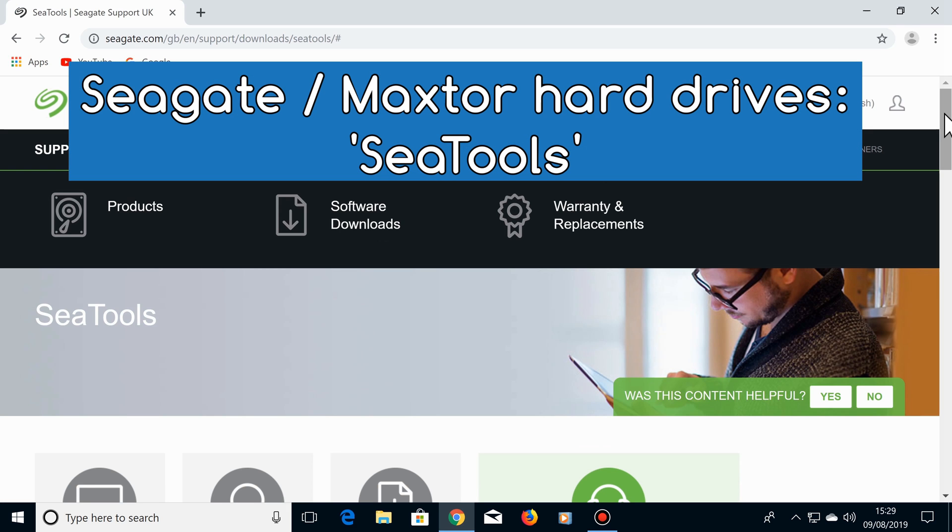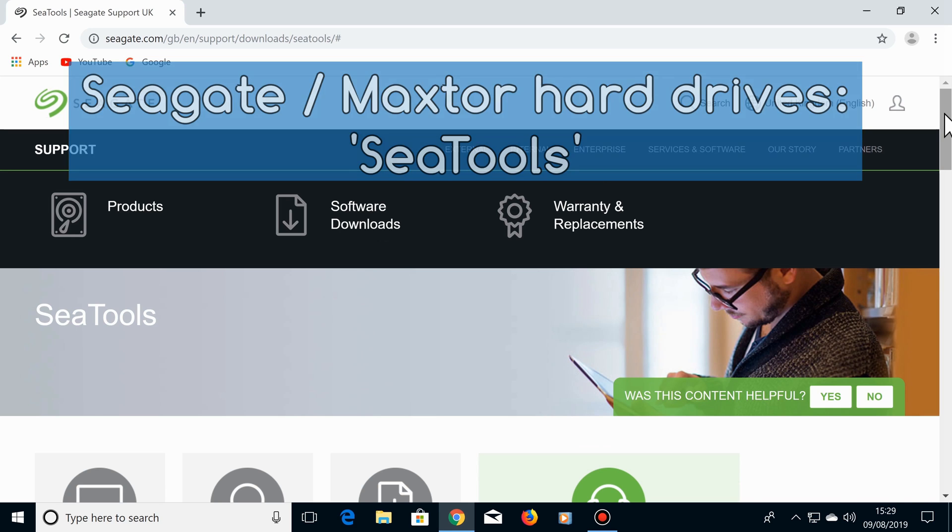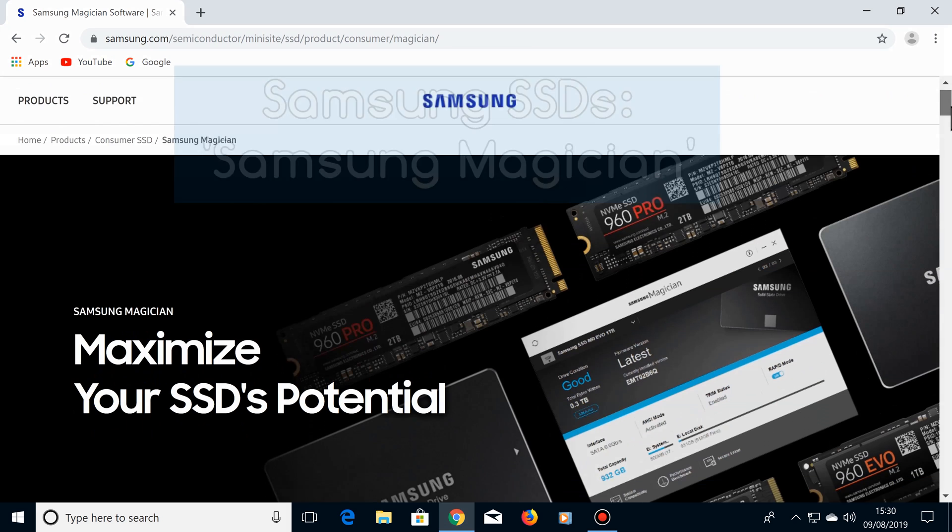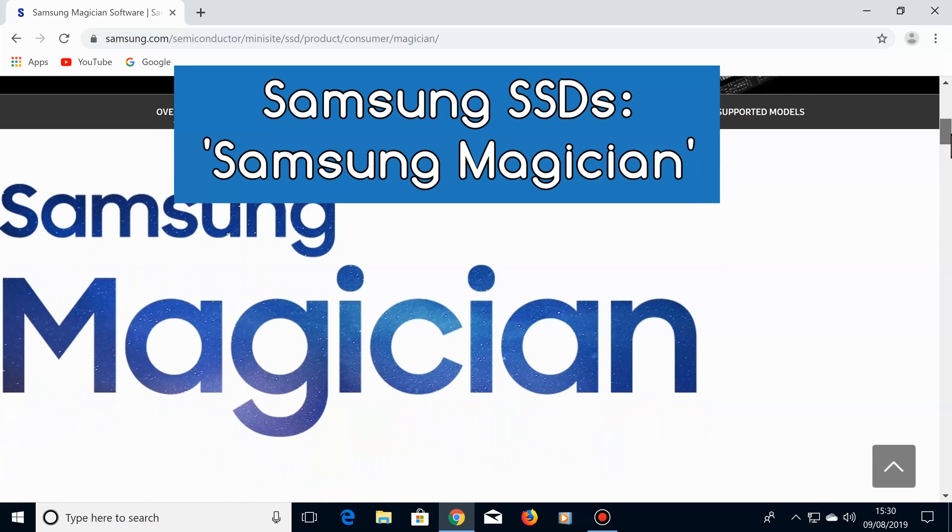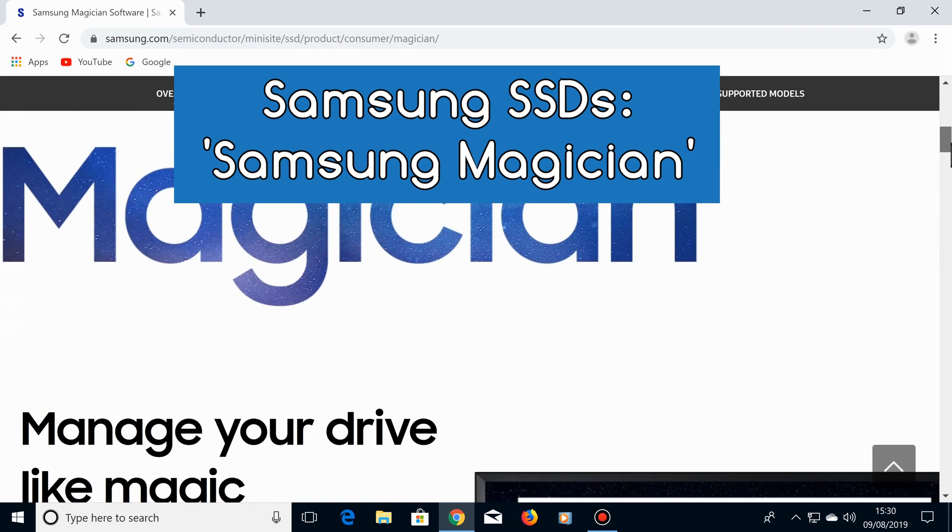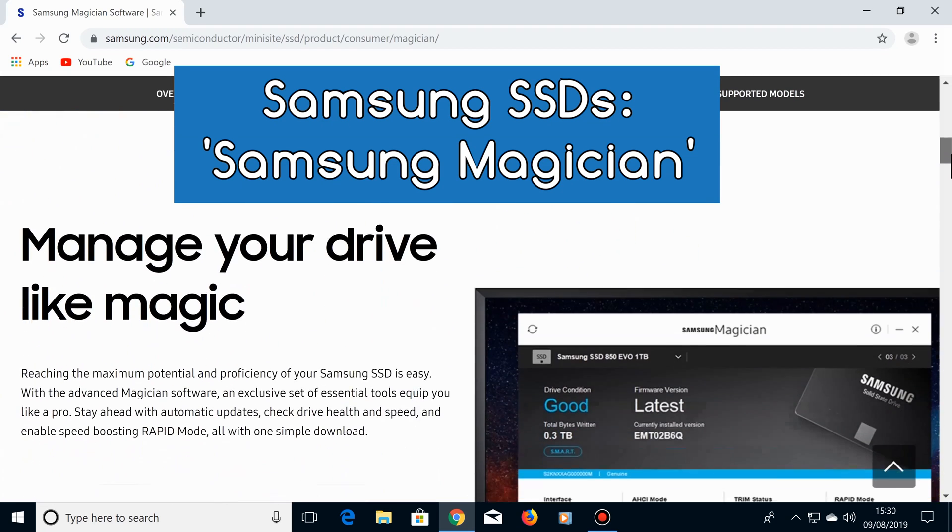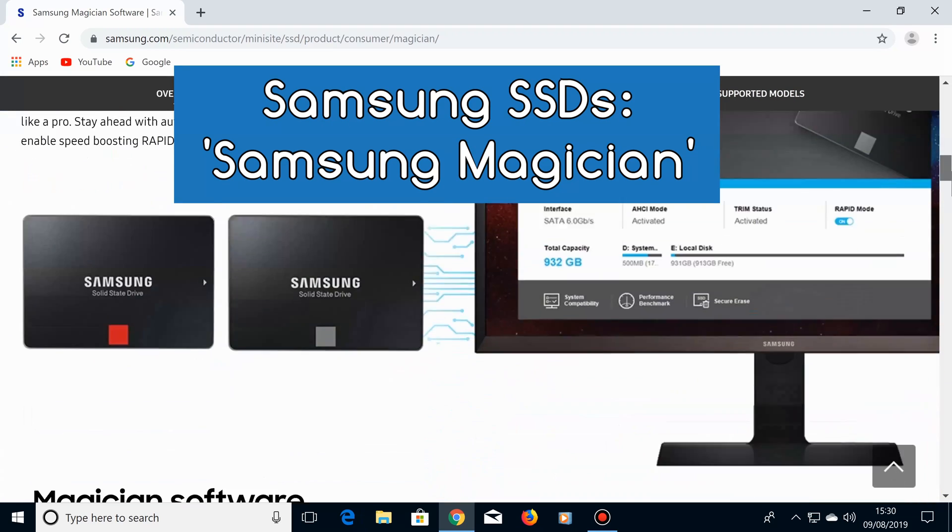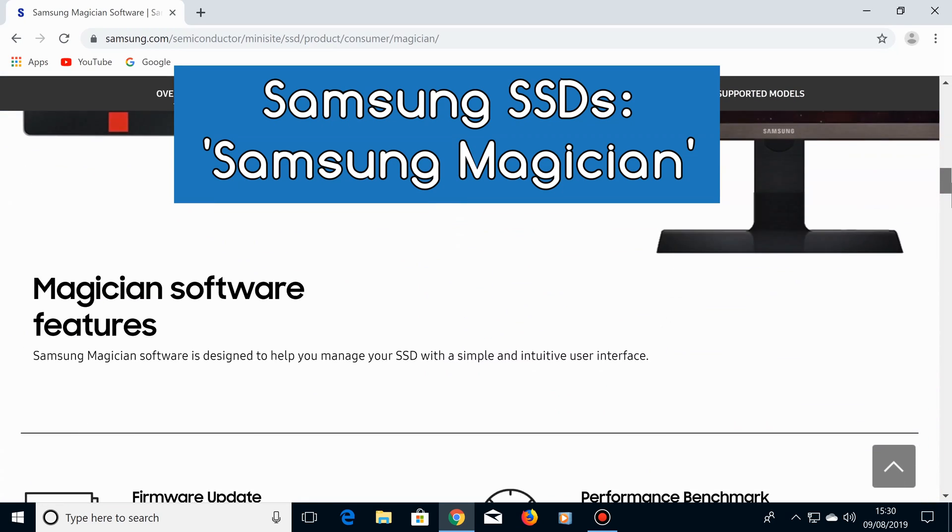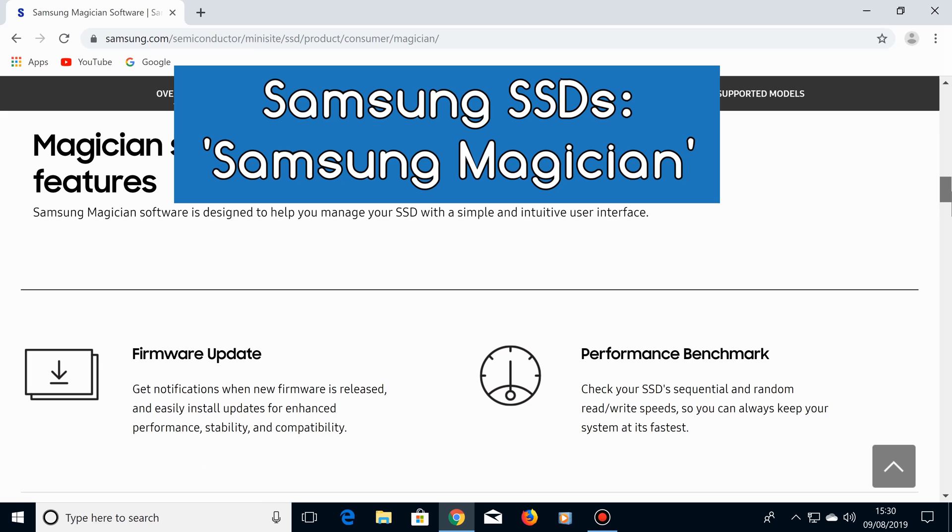If you have a Seagate or Maxtor hard drive, it's worth checking out their software called SeaTools to check the health of those hard drives. And for Samsung Solid State drives, their own software called Samsung Magician is very good for testing the health of those drives.